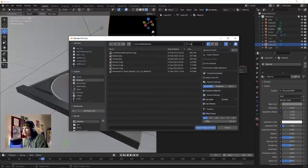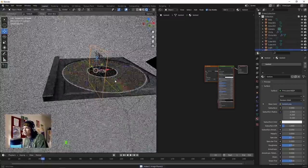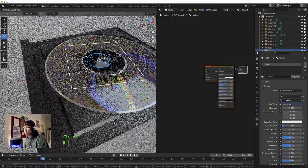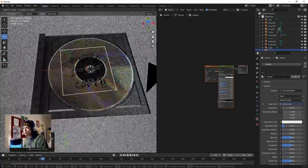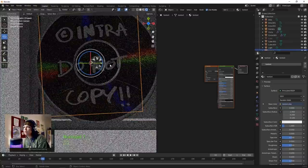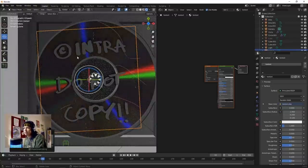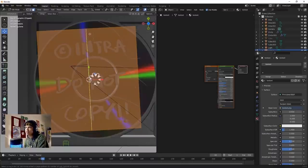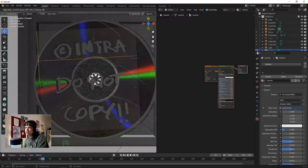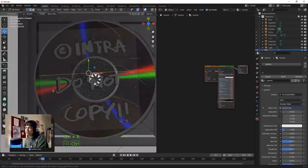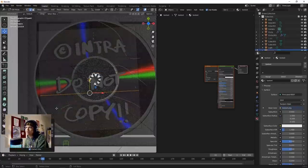Rotate it along here by 90 degrees. Add loop cuts to move the text around - Tab, Ctrl+R to add loop cuts on this shape. Cut really close to your words so you can get a little bit of flexibility in moving them together.